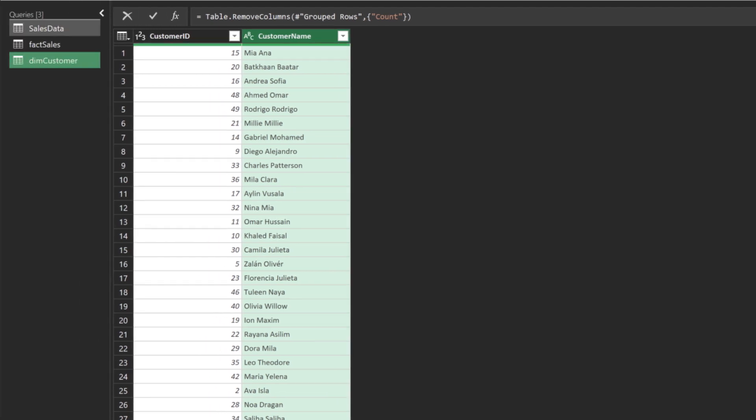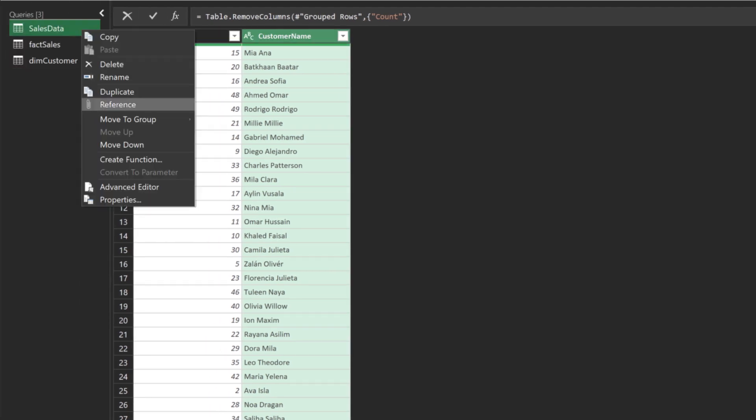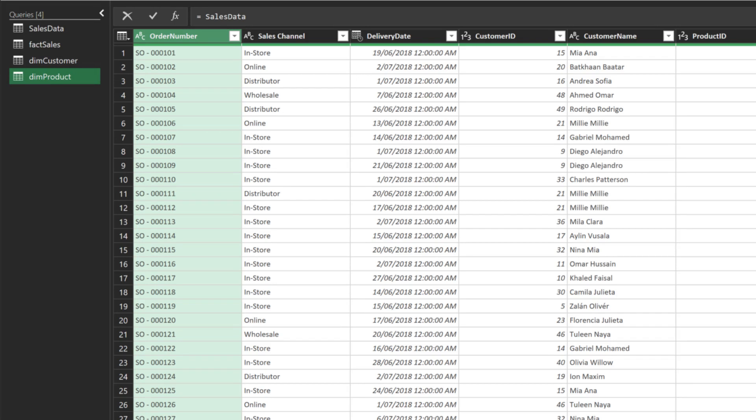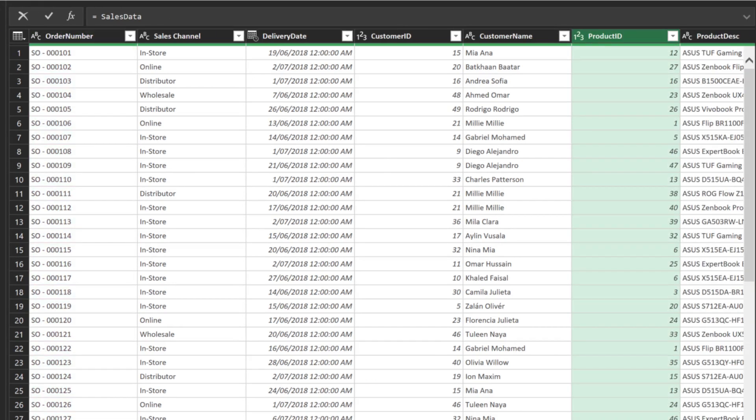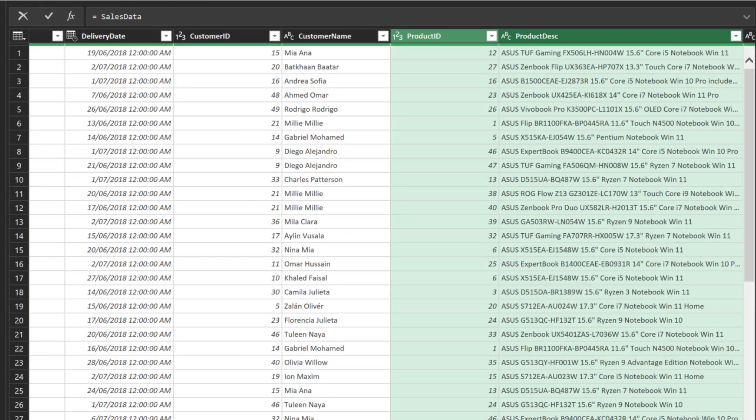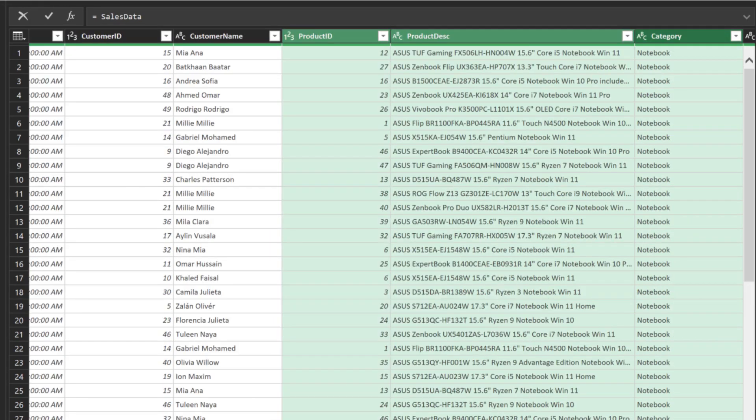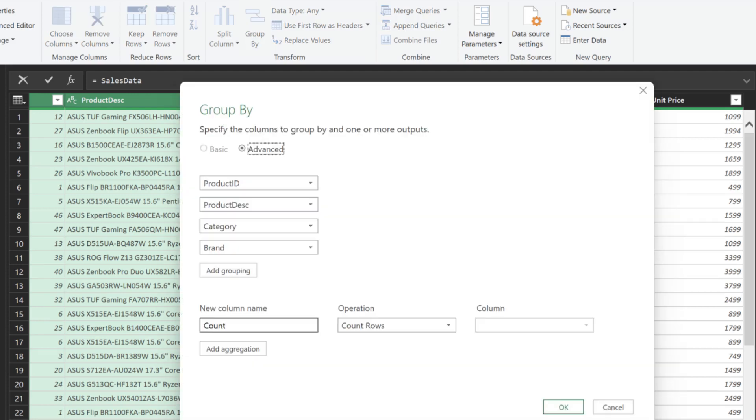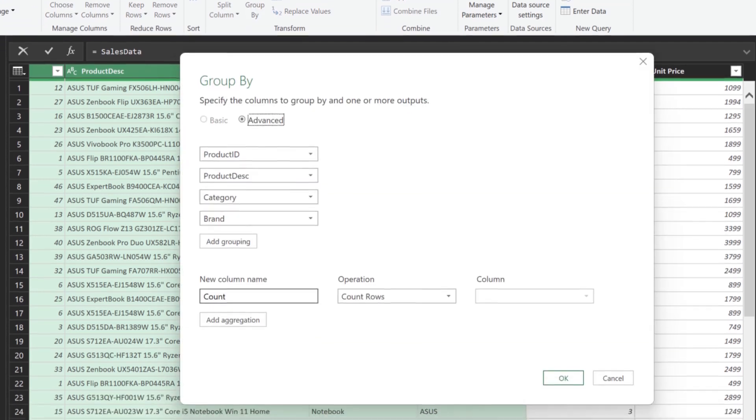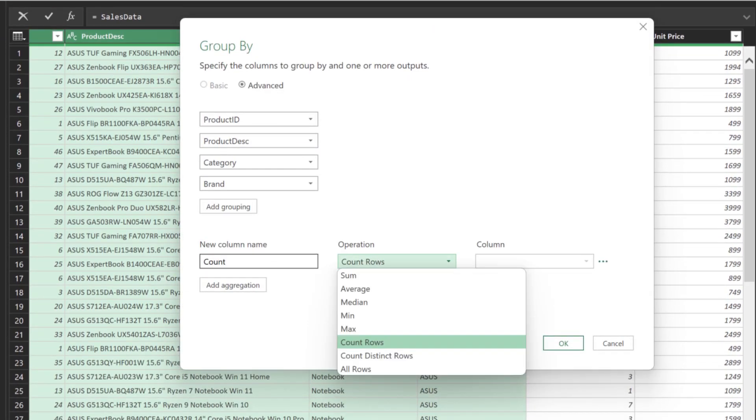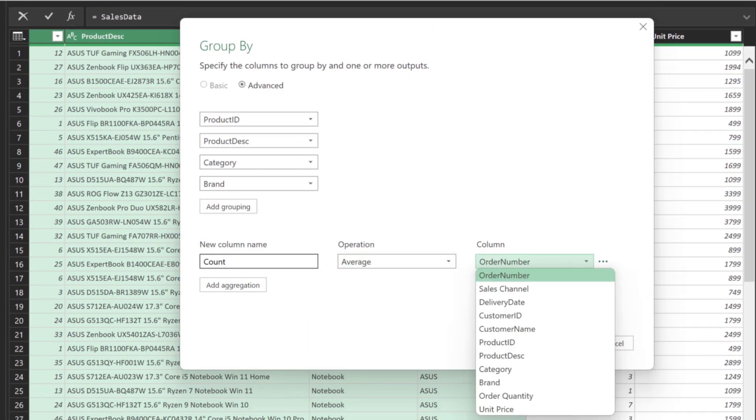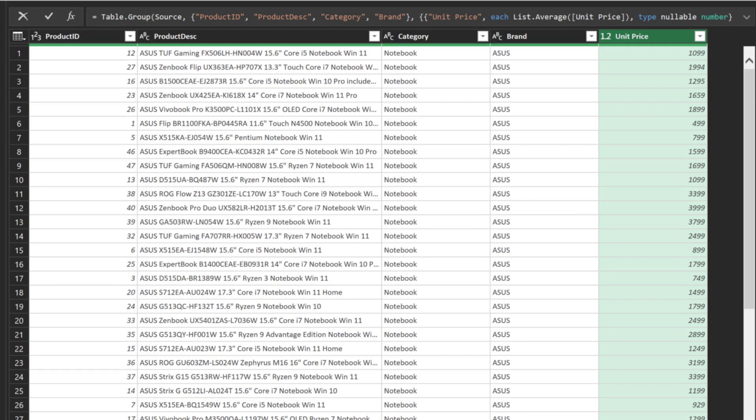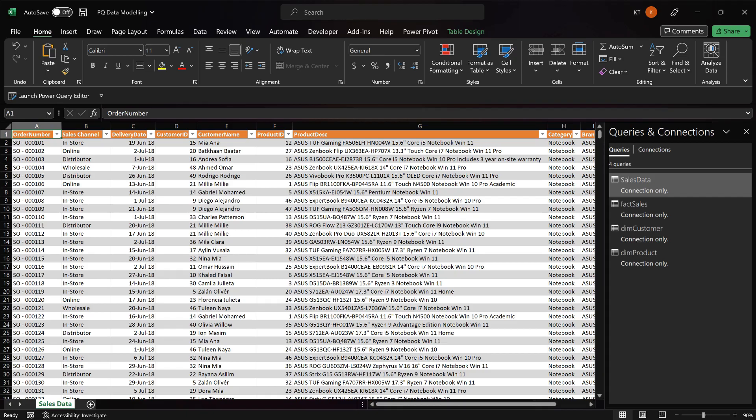Let's create our last reference query. Name it dimension product. We want to select the columns we want to keep. Then click on the group by function. Select average for the operation and then select unit price for the column. Name the new column unit price. You may want to do it differently, as long as you transform the data into a unique lookup table, which is no duplication. Save the queries and return to Excel.